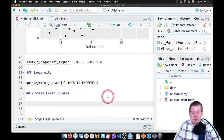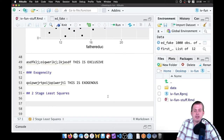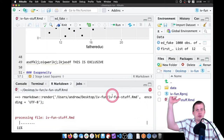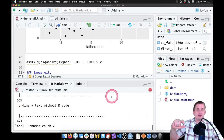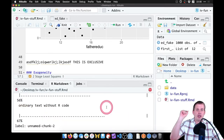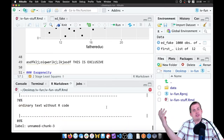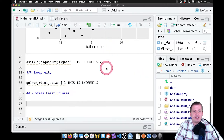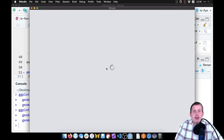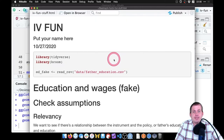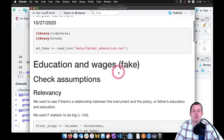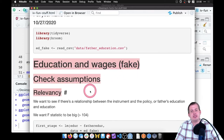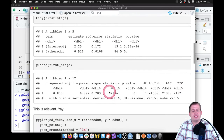What knitting does is go through and run each of the chunks sequentially, then make a markdown file and convert that to an HTML file so we can see how our document is coming along. Here's our first-level heading 'Education and Wages - Fake', we're checking assumptions, here's all the relevancy stuff, the picture we made, the exclusion stuff.